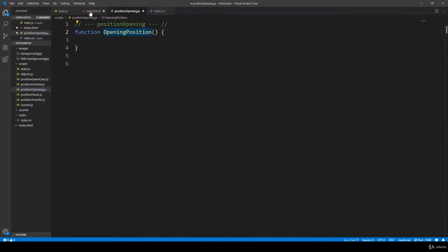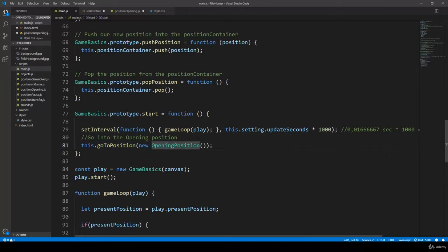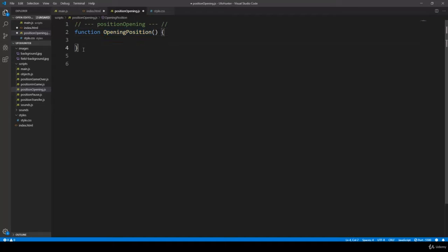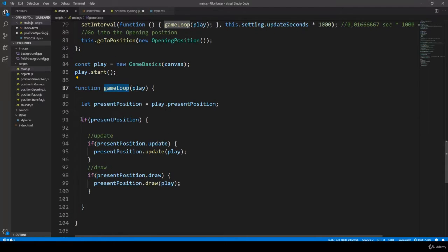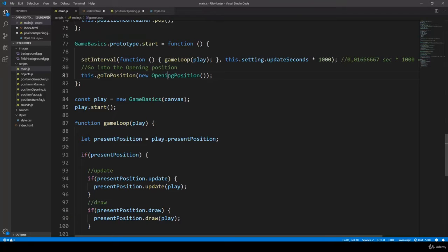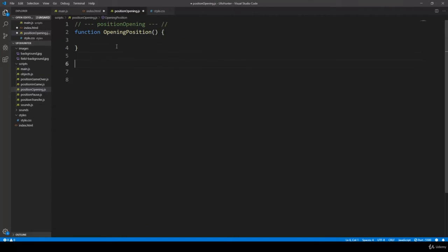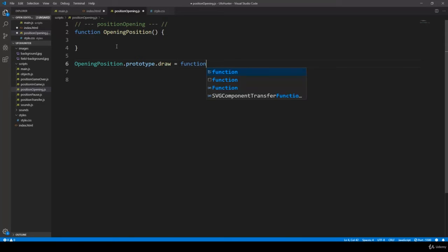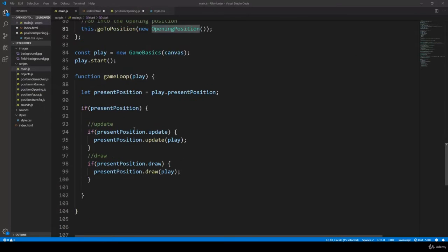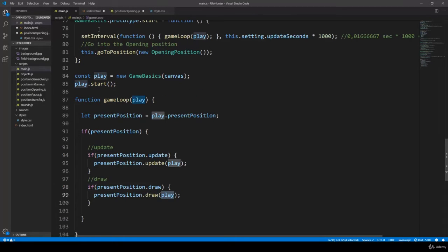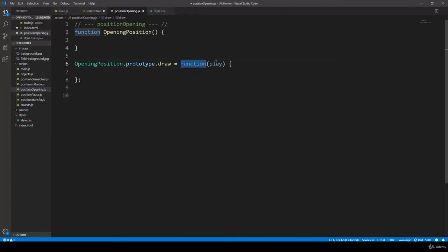This opening position is going to be the same as we have defined here. Whenever we start the application we go to the opening position. Let's talk about position opening and here we are going to define a draw function. Whenever the game loop starts, we use update and draw. We have to define the draw function with opening position dot prototype dot draw as a function, and the argument is play, because the update and draw functions in main.javascript deal with the play object.